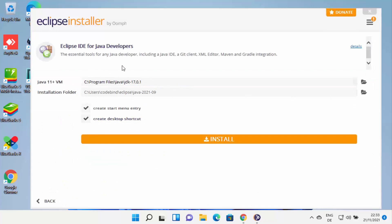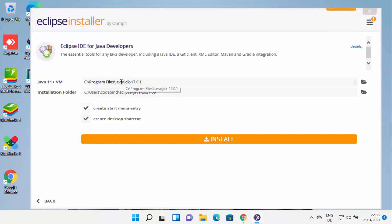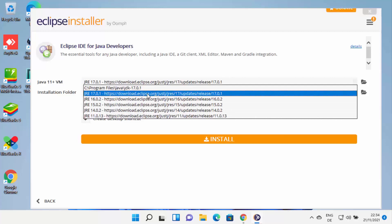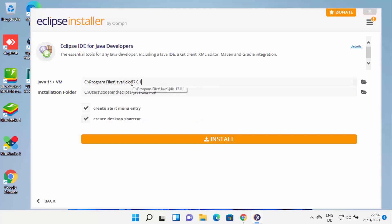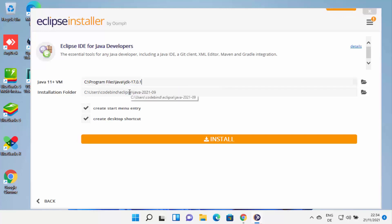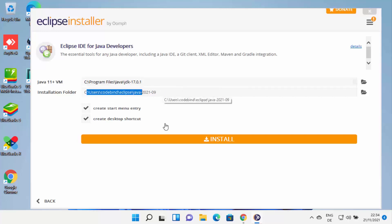On the next window, Eclipse will show a JVM section. Since Java JDK is already installed on Windows 11, Eclipse will recognize it and show the path to the JDK folder. If it's not present, it will show download links — choose the top link from that list. Select your installed JDK folder. The installation folder for Eclipse is shown — if you don't have a reason to change it, leave it as default and click Install.